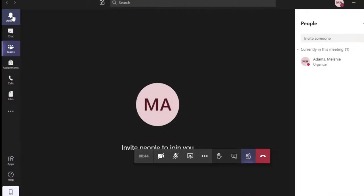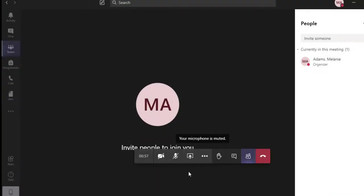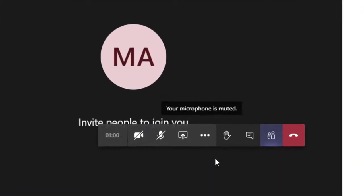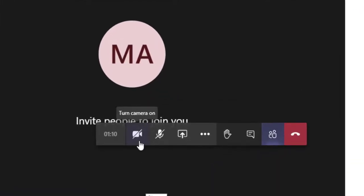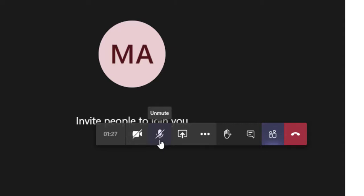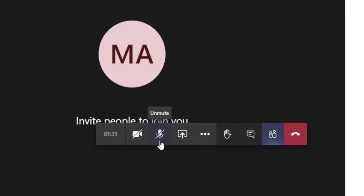Inside a meeting, you'll still have access to your navigation bar on the left, but when you move your mouse around, you'll see that you have a new task bar. You can turn your camera on and off, as well as mute or unmute your microphone. It's always a good idea to mute your microphone if you're not speaking in a meeting. This will help reduce background noise.